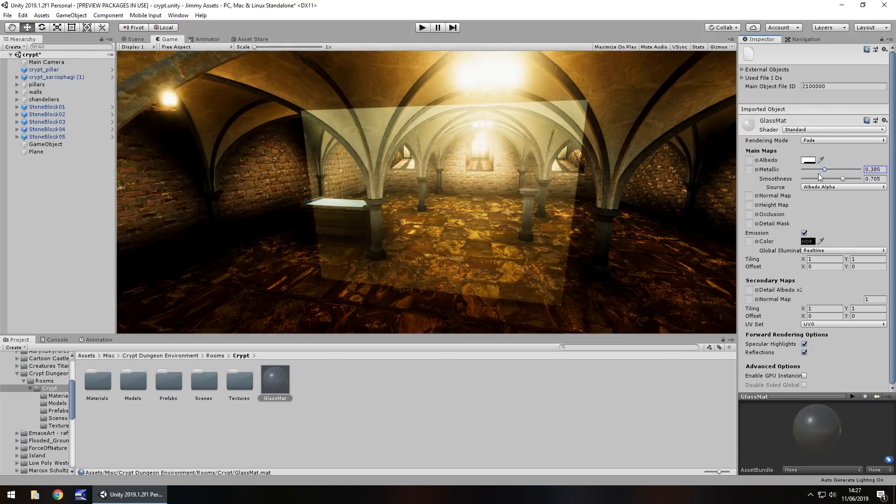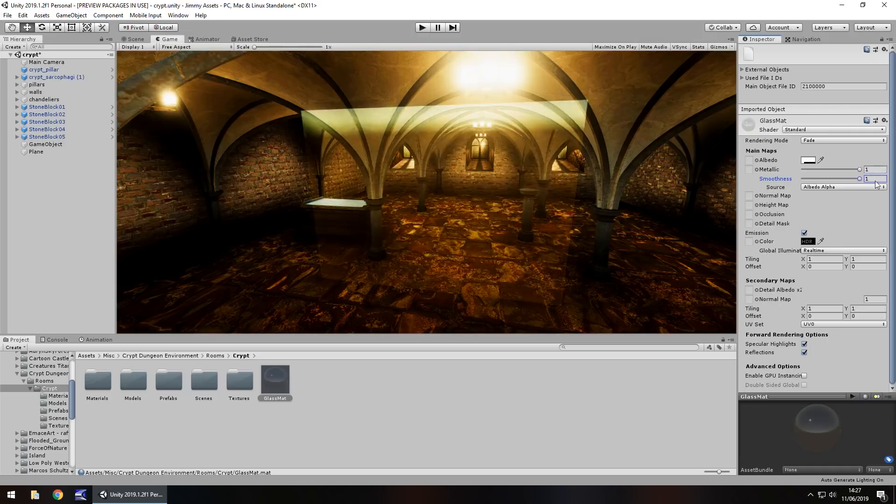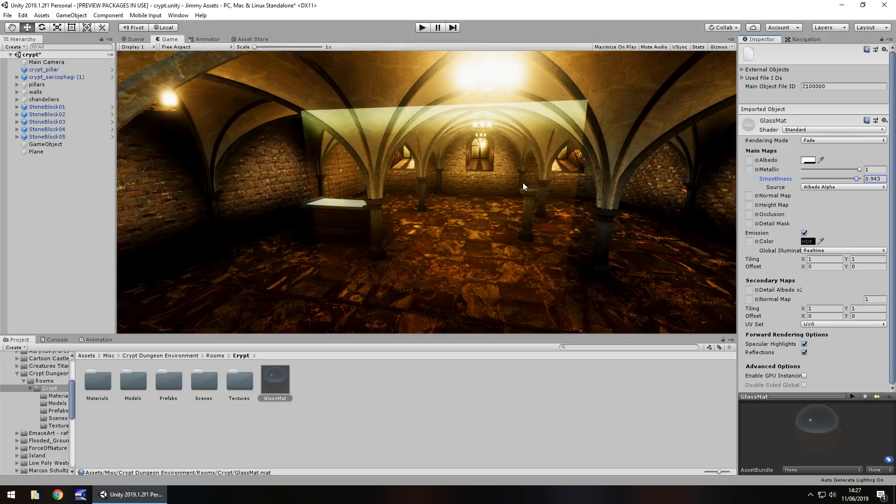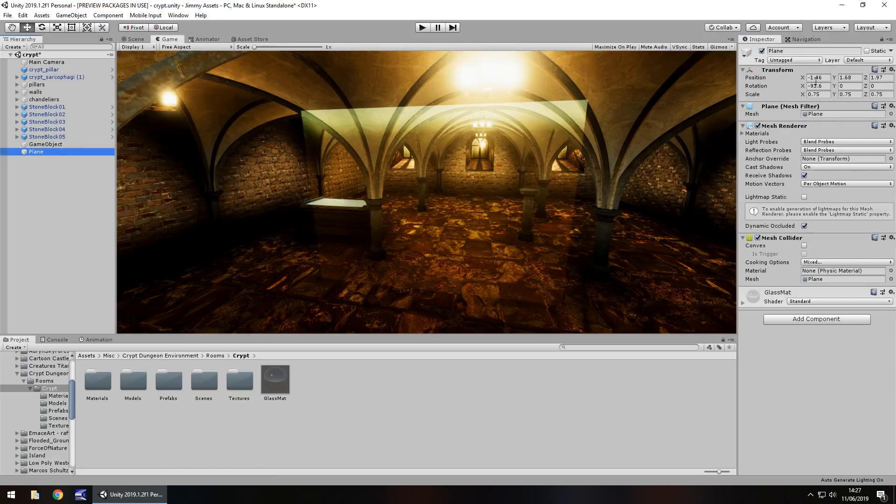We can play around with the metallic, play around with the smoothness, and to about there we can see that is behaving a little bit more like glass now. Depending on how translucent you want your glass to be, whether it's frosted glass or completely see-through glass, you'll have that effect.